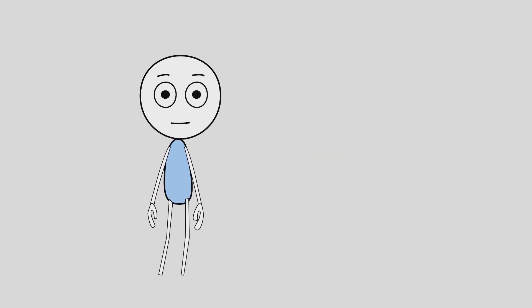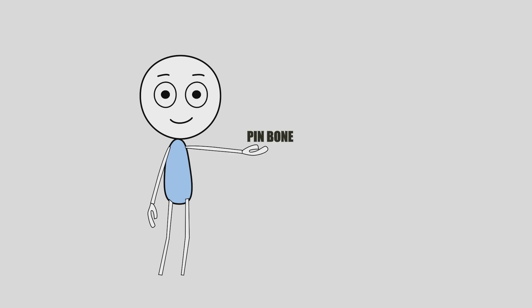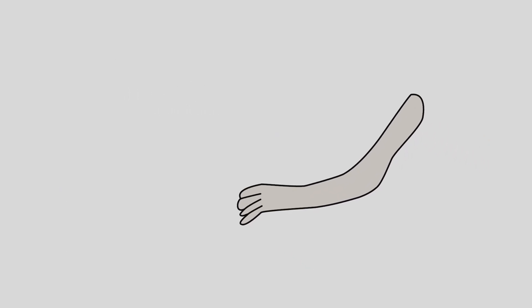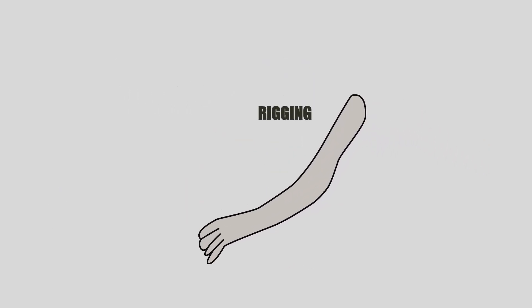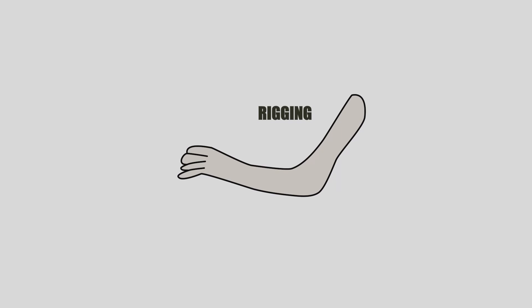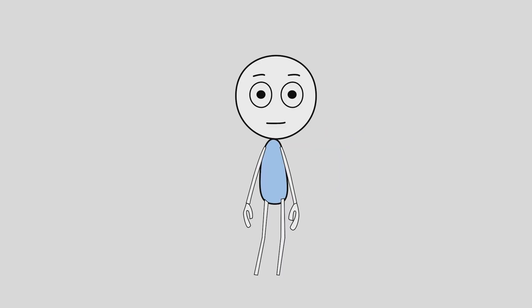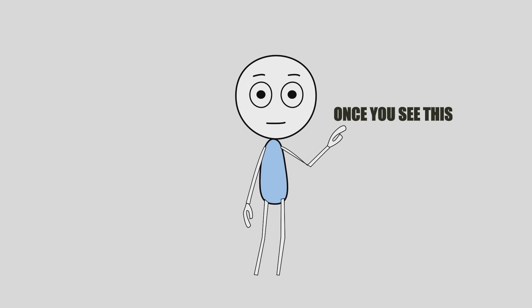But here's the cool part. There's a stupidly simple pin bone trick that fixes all of that and makes rigging way easier. Stick around because once you see this, you will never rig the old way again.